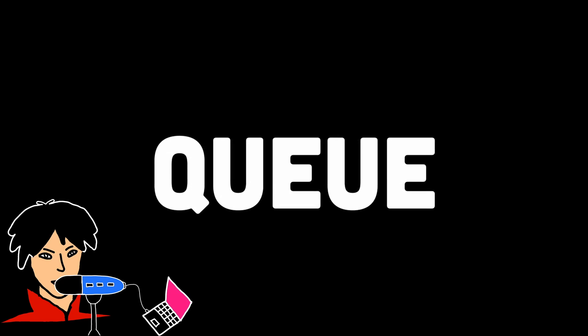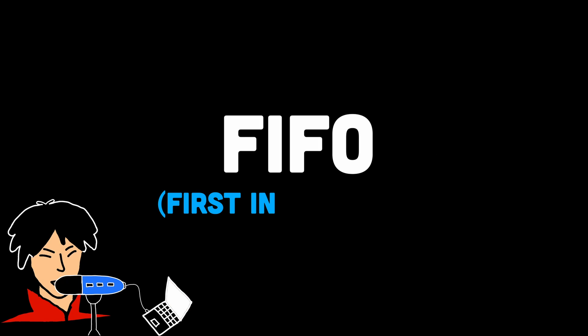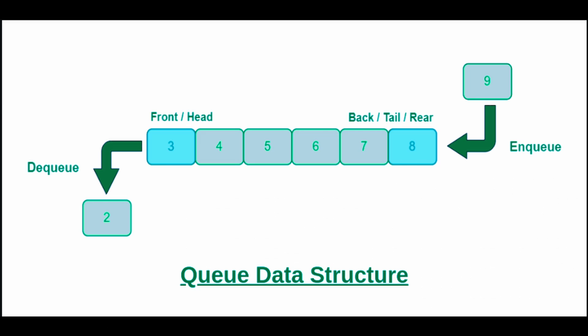In number 3, we have queues. Queues are similar to stack, just that instead of LIFO, they follow the FIFO or first in, first out approach. Queues ensure that the element that enters the queue first is the first one to leave, similar to waiting in line in a ticket counter or a grocery store.